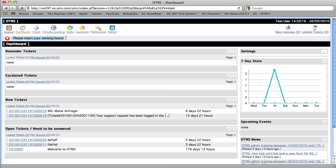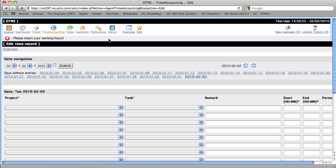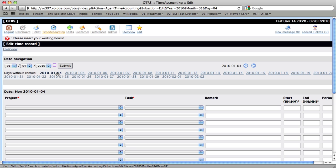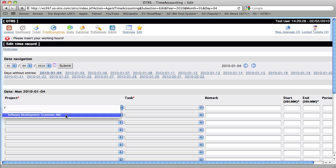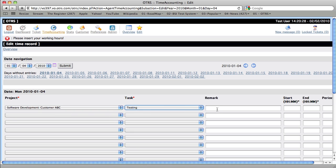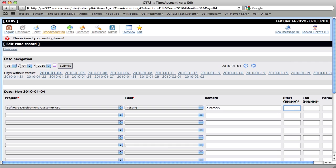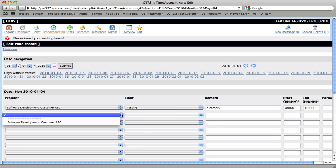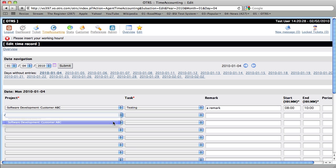So going to time accounting as a user will automatically set us to the edit screen, then we'll select our first day for which we need to enter information, and we'll start choosing a project and a task. So this basically tells you later at the end of the month, when you look at the reporting, that this time from 8 o'clock in the morning until 10 o'clock in the morning was spent on doing software development for customer ABC, and you were doing testing, or this person was doing testing.